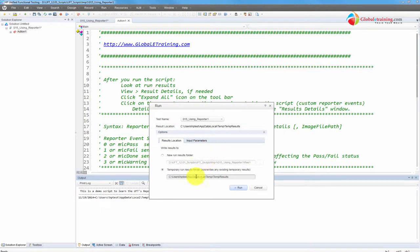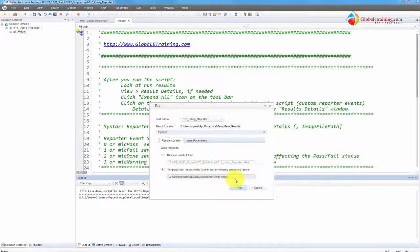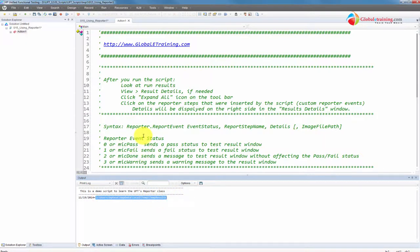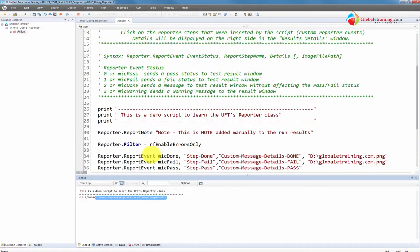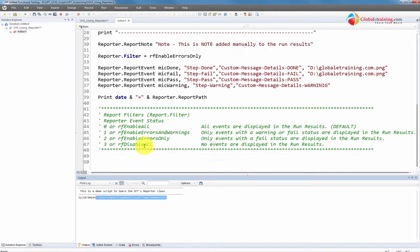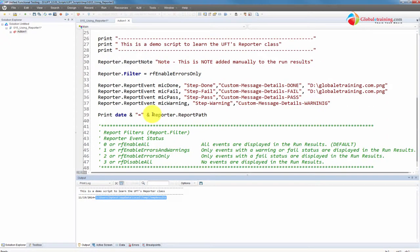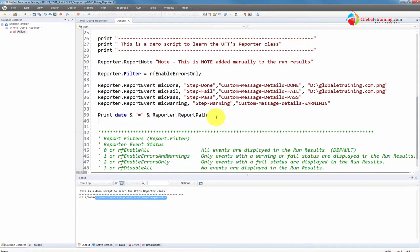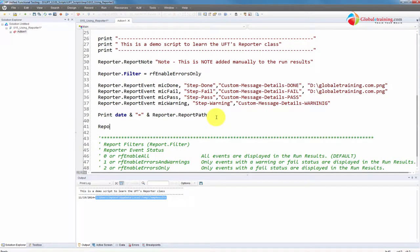So that is where C colon users HP test HP app data local temp results. That is where the results are sitting. And why is it in the temp? Because when we run the test, we pick the second radio button, which is temporary run results folder. That's the path. So that is the exact path it is outputting here. You can retrieve the report path using this property.